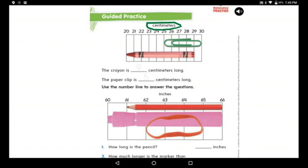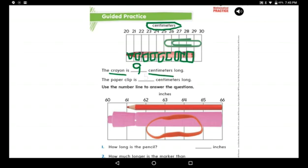The crayon is said to be nine centimeters long, but where does the nine come from? There's no nine marked on the number line. It's easy: from 20 to 29, count the spaces — one, two, three, four, five, six, seven, eight, nine. Now the paper clip: one, two, three, four, five — it's five centimeters long.